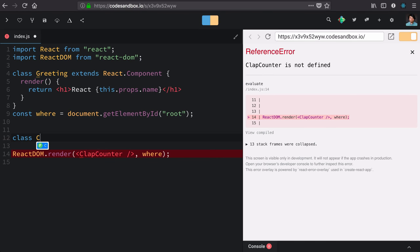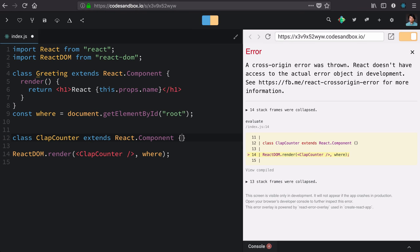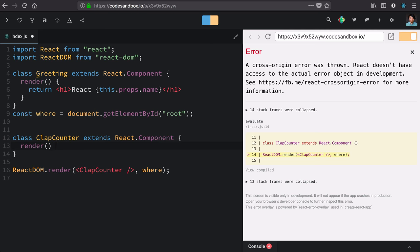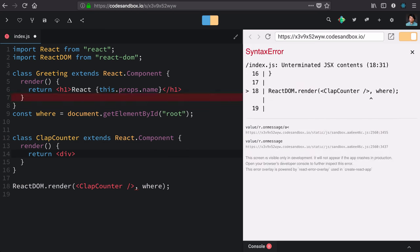I have a class called clap counter. It extends the base React component. And that has to have a render method, which returns... Let's just do a div. It says clap counter, just so we know it's there.